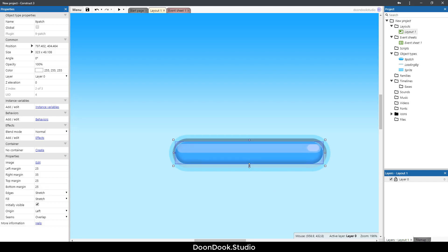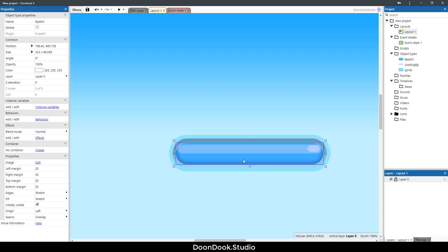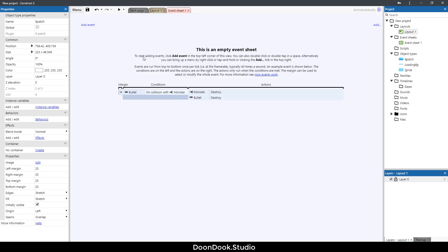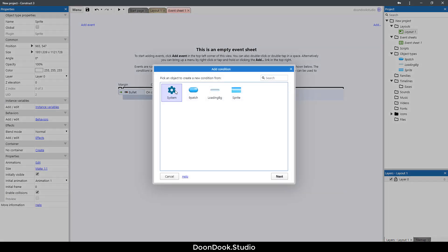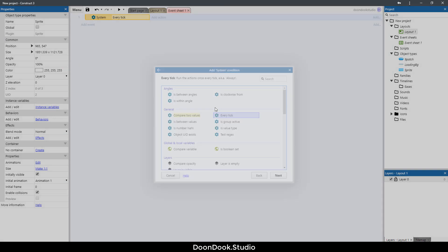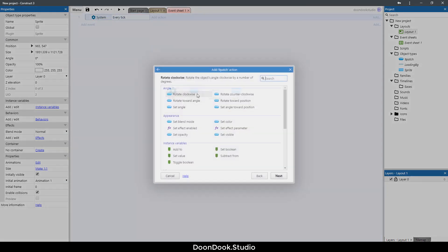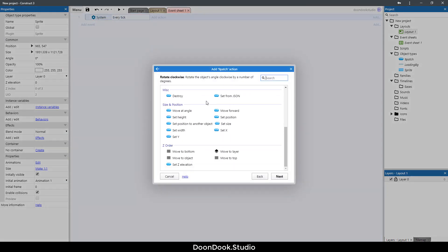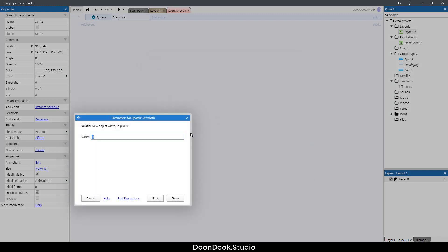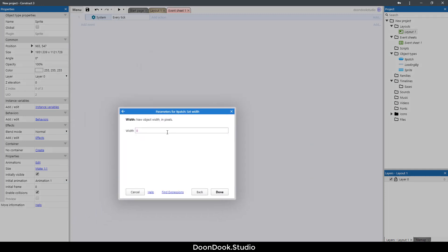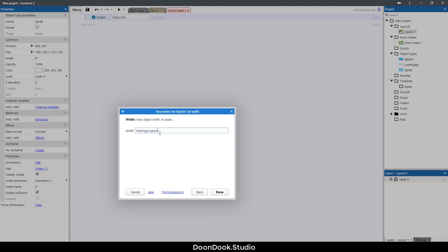That's good. Let's go in the event sheet for adding some codes. Click on add event, system every tick, and here add action nine patch. We're gonna say set the width to loading progress, which is a number between 0 and 1, multiply by 323, which is our maximum size of loading bar.